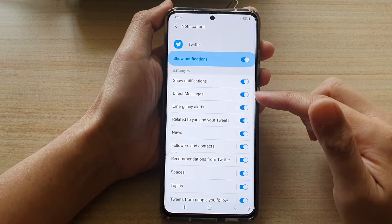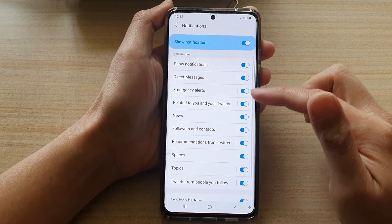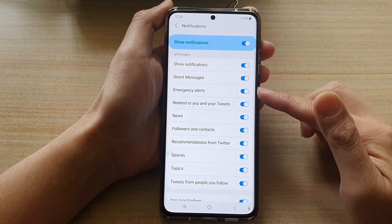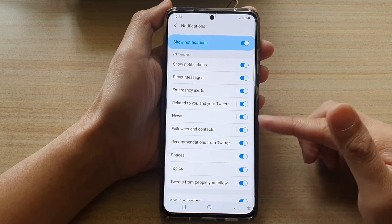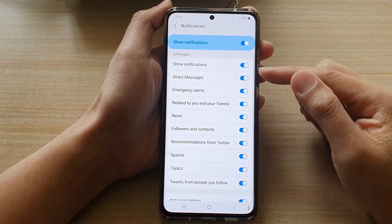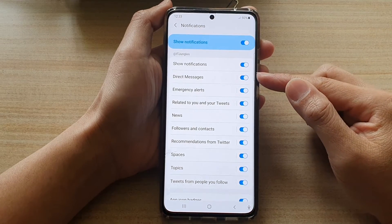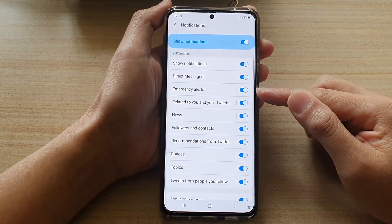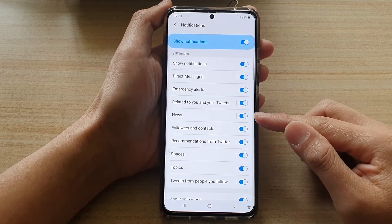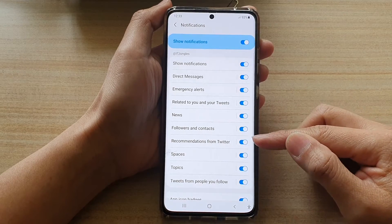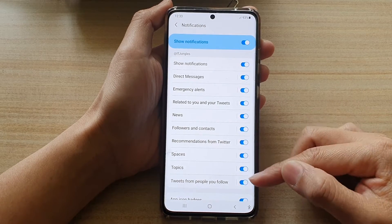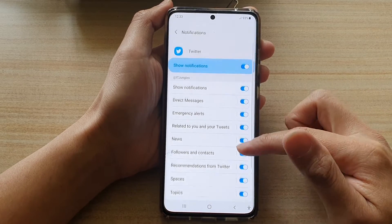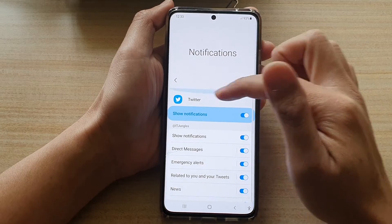And if you look in here, you can see there are a lot of different types of notifications. You've got direct messages, notifications, emergency alerts, news, and other types of notifications belonging to Twitter.